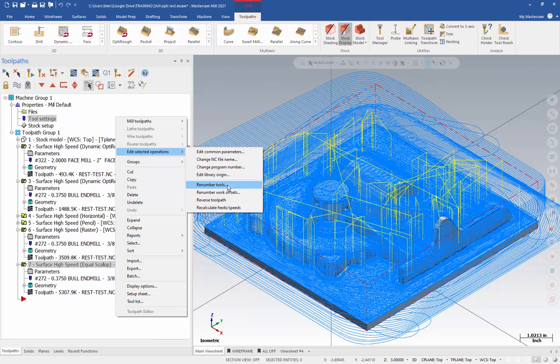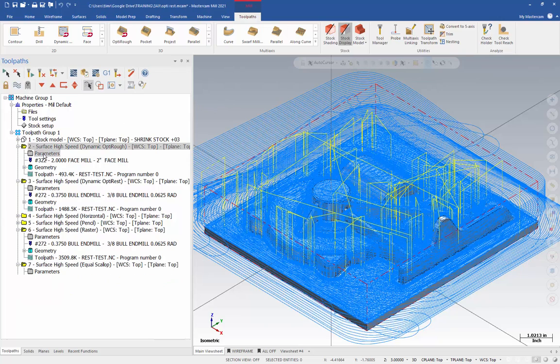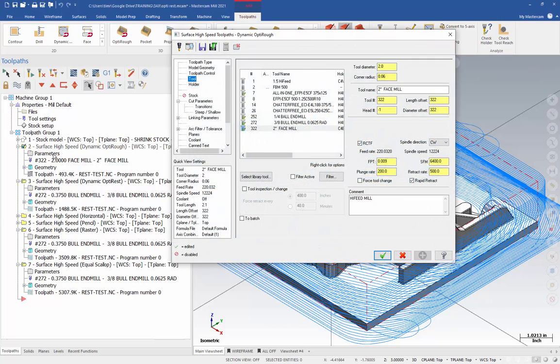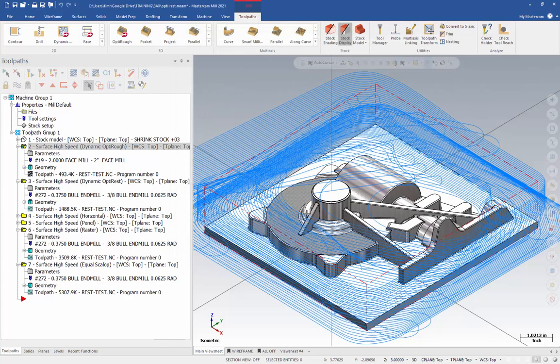To do the individual change, you just go into an operation using the tool and just simply change the tool number in the operation. And this won't change my speed and feed? Correct. So, my two-inch face mill is now tool number 19. So, I just change it here and it doesn't change my information. And you'll see the tool number updated in the list of tools. And so, you just go to each operation that uses a given tool and do that.